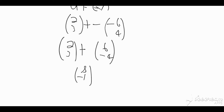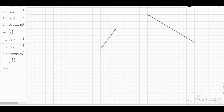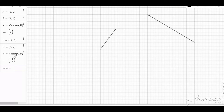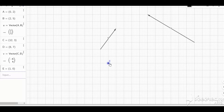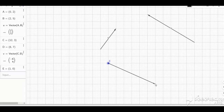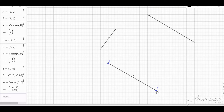We want to verify this on the graph using GeoGebra, where we have vector u and vector v. I want the negative of vector v: since v is (-6, 4), negating it gives (6, -4). Starting from a random point, the negative of v means going 6 places to the right and 4 places down instead of upward. That is vector w, which is the negative of vector v.